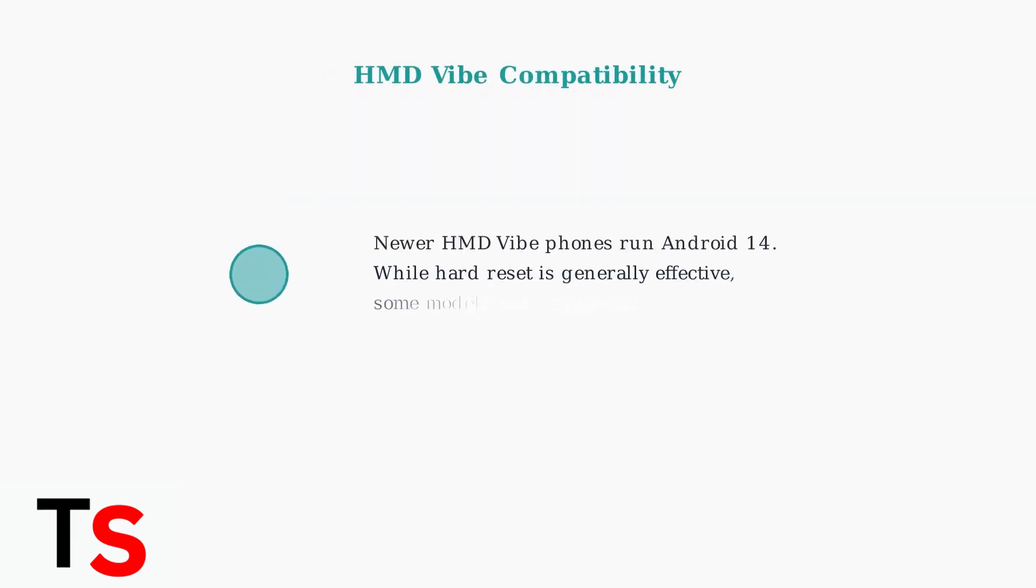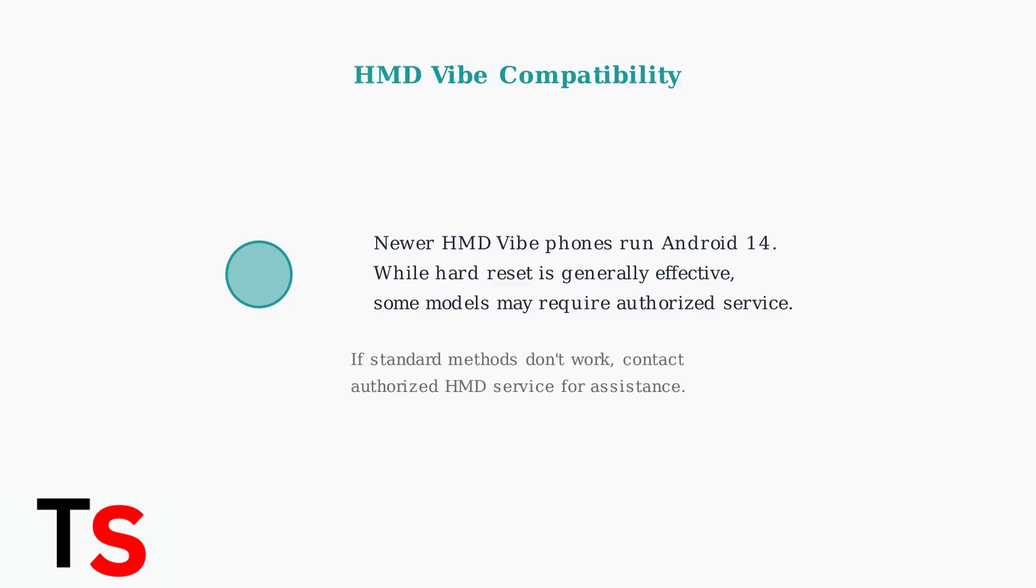Newer HMD Vibe phones run on Android 14. While the hard reset method is generally effective, some users have reported difficulties with certain models, which may require assistance from authorized service centers.